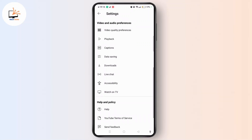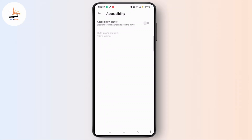Under Video and Audio preferences, choose the Accessibility option. Toggle the button on for Accessibility Player, which will display accessibility controls in the player.